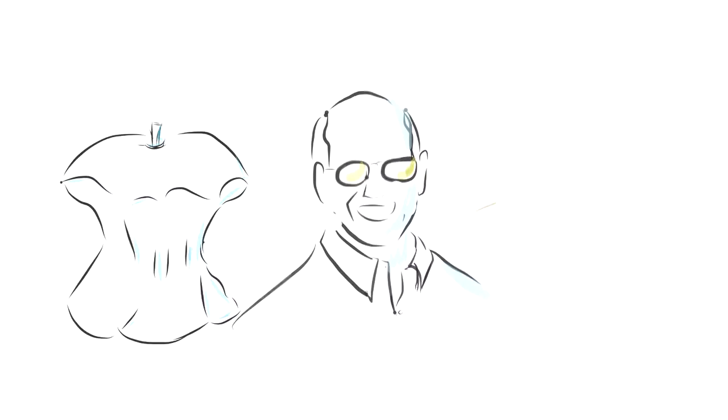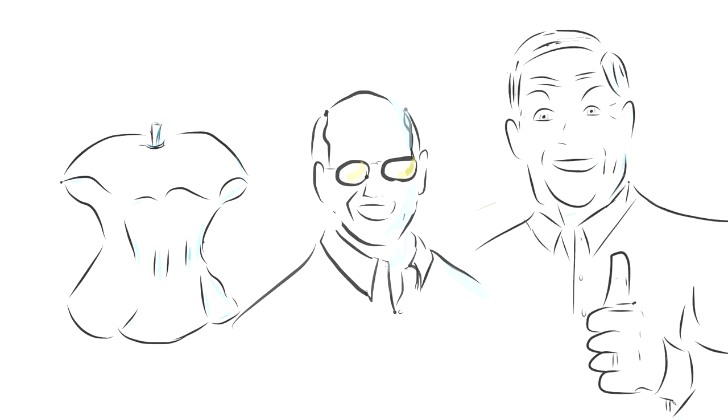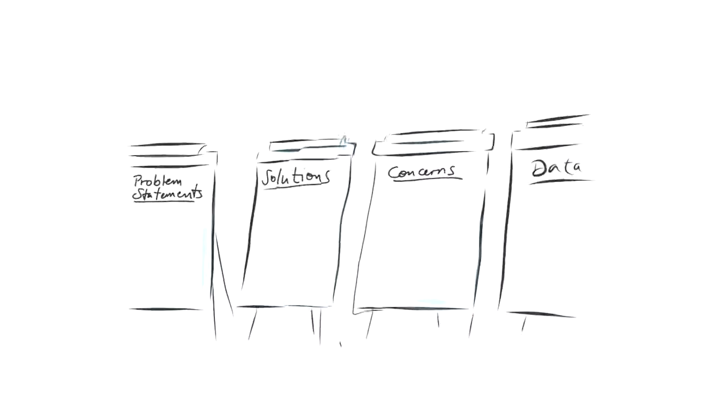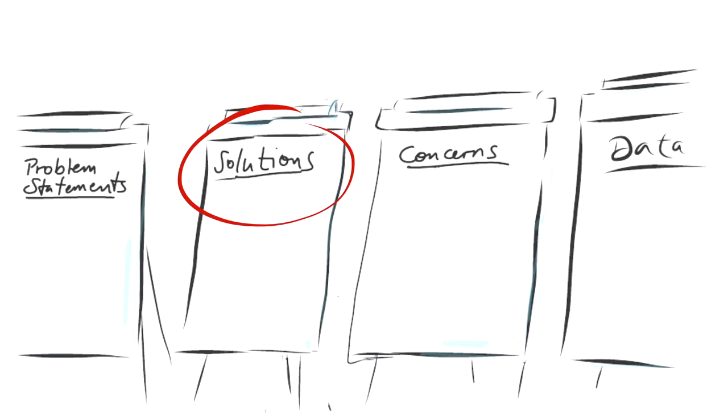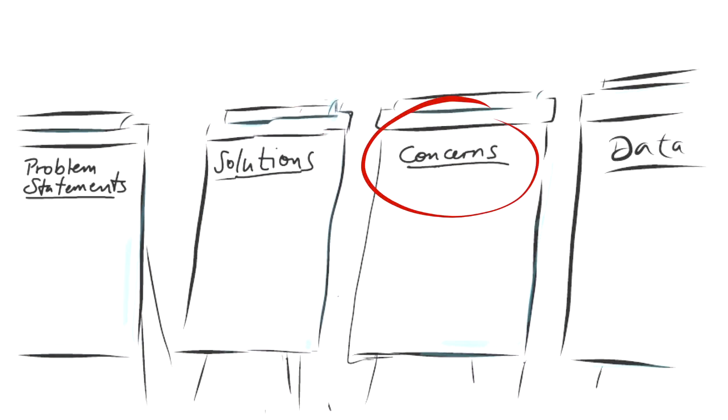Whatever comes up, Jim seeks to listen to the core of the message, reflect it, have his reflection confirmed. Then Jim puts it to the charts, either on problem statements, solutions, concerns, or data.